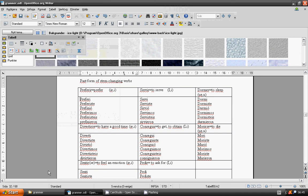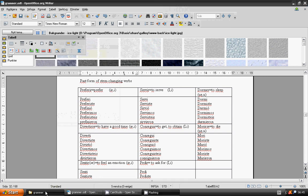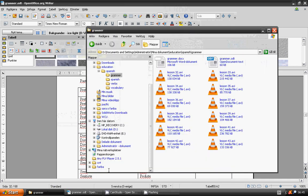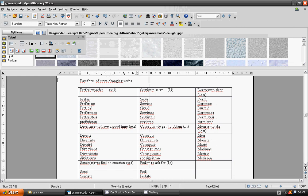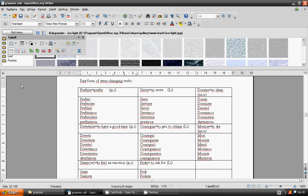Welcome to Lesson 44 in Spanish Language Grammar: Past Form of Stem Changing Verbs. Preferir.